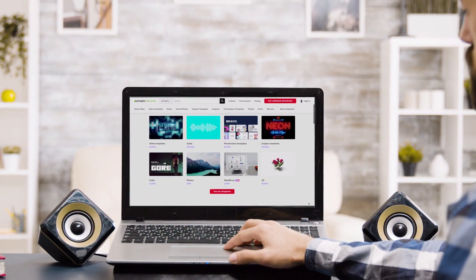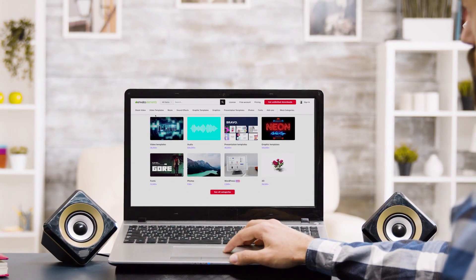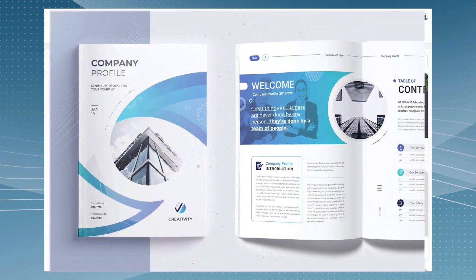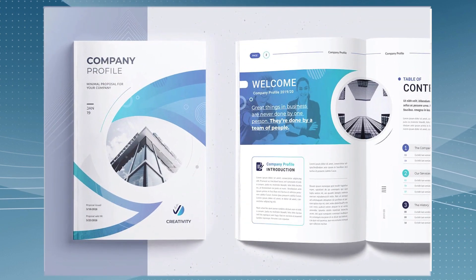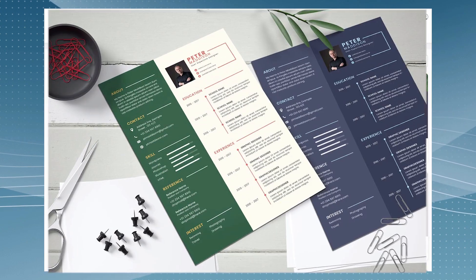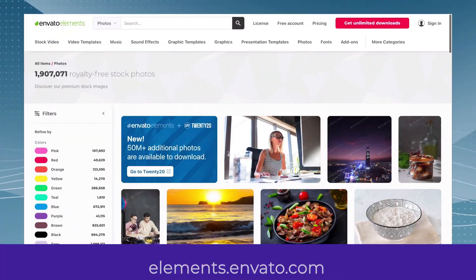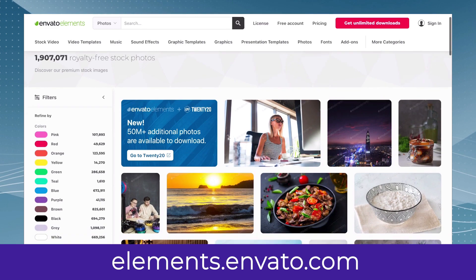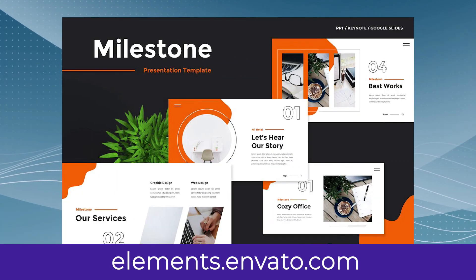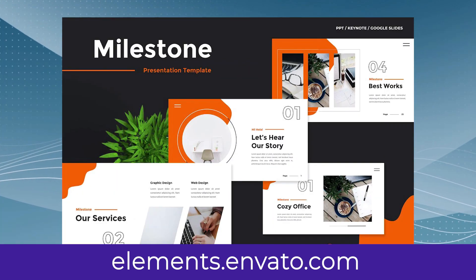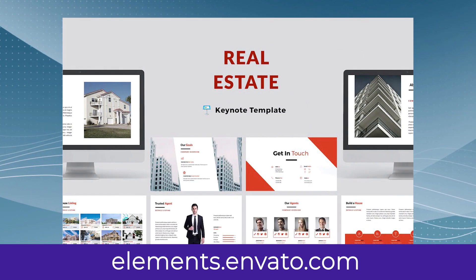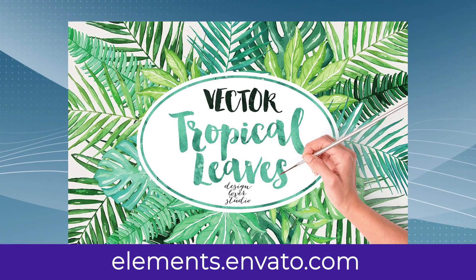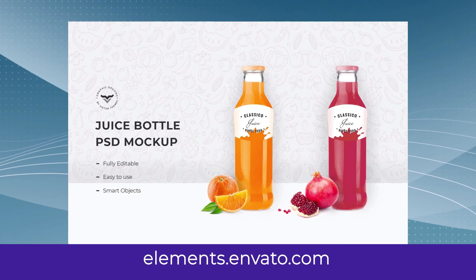here's something many professionals use to save time. You can get unlimited downloads of easy-to-use Microsoft Word templates, resume templates, presentation templates, photos, and more with Envato Elements. With an Envato Elements subscription, you have access to millions of creative digital assets. You can subscribe now with the link in the description.